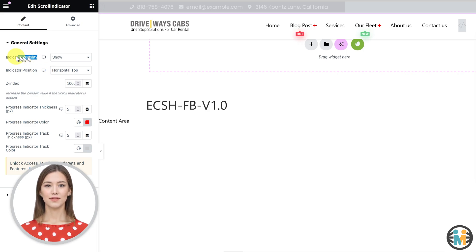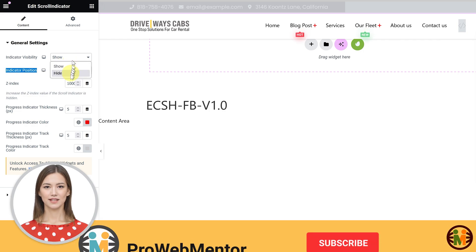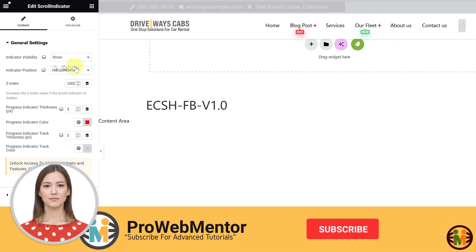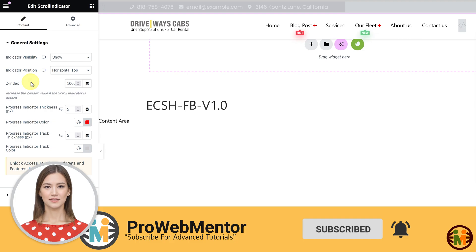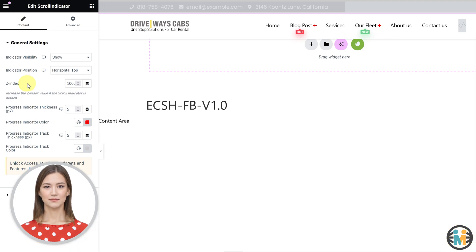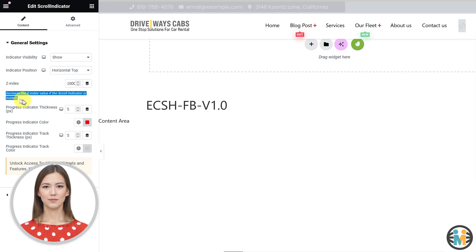The first and second dropdown fields enable you to configure the widget's visibility and orientation across various devices. The third input field is for specifying the Z index value. If the widget is not visible, you may need to increase this value.